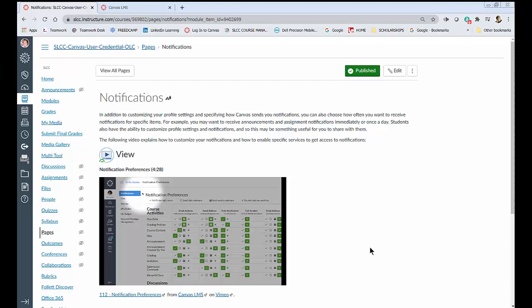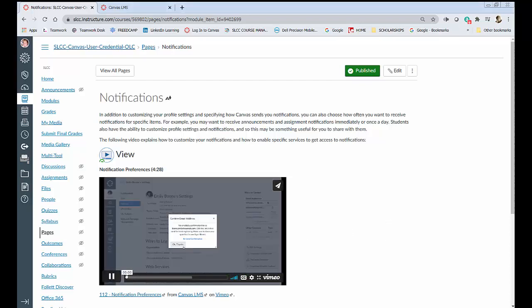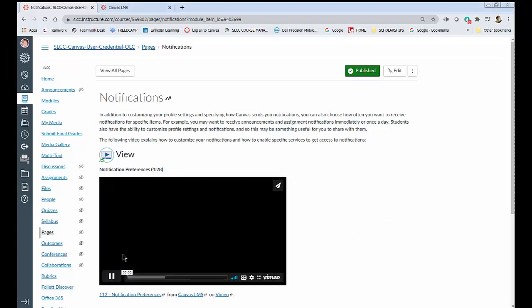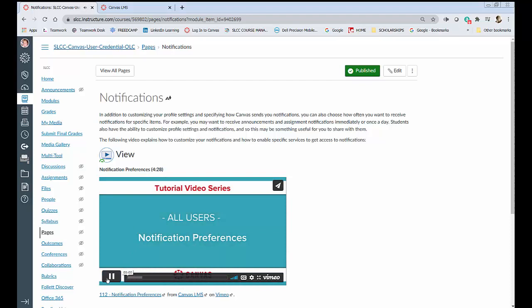All right so as you can see here I am on the SLCC Canvas user credential page that has to do with changing your notifications and there's a lovely video here tutorial by Emily Boone.